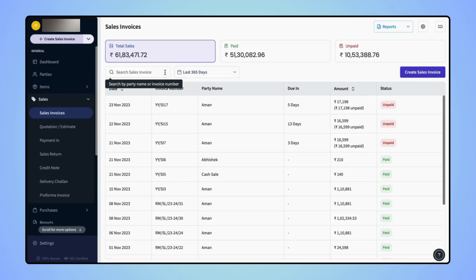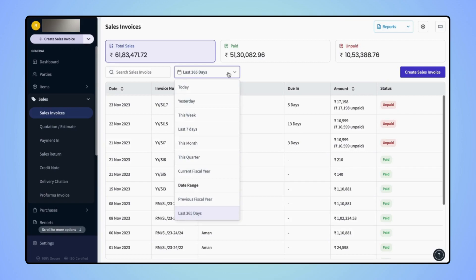Similarly, users can also filter the invoices by the date range. Click on the date filter and we can select the date range from the event list.